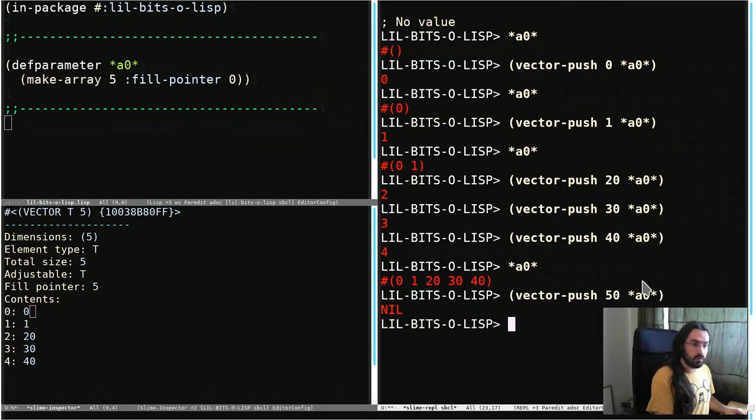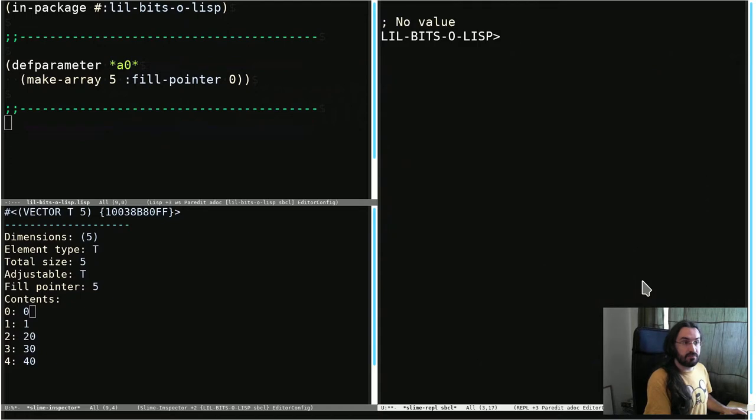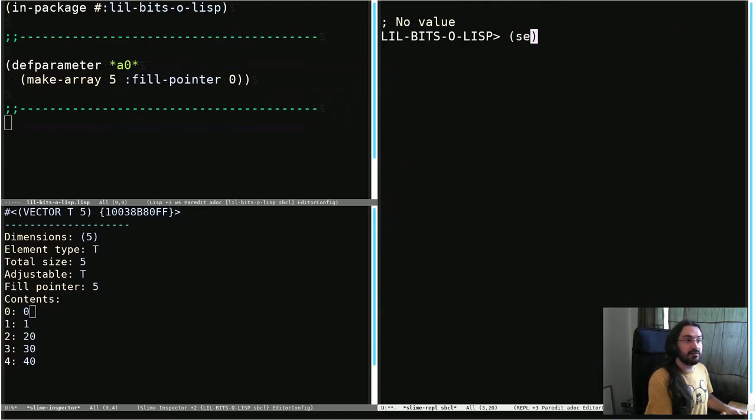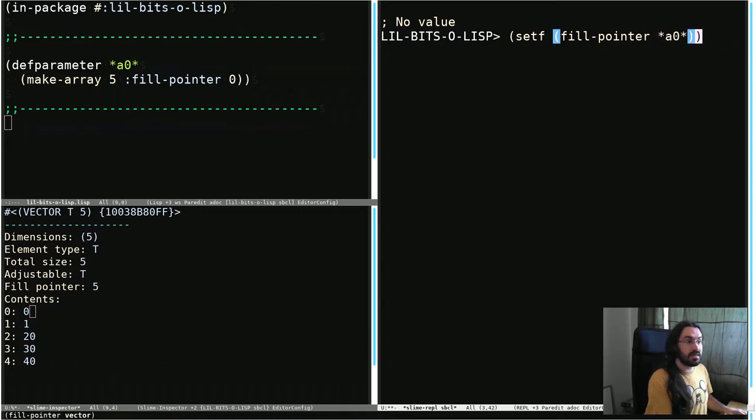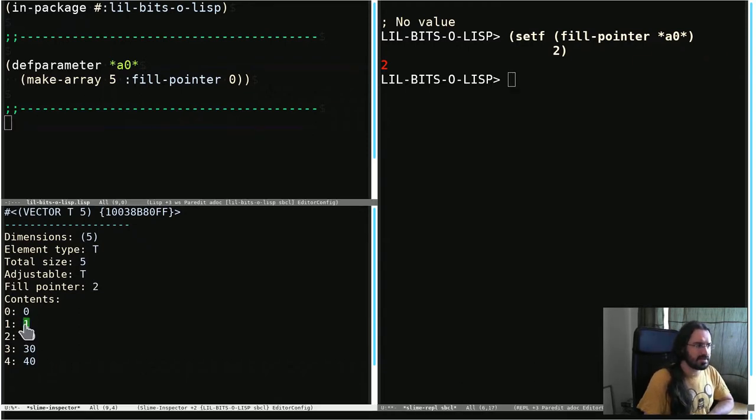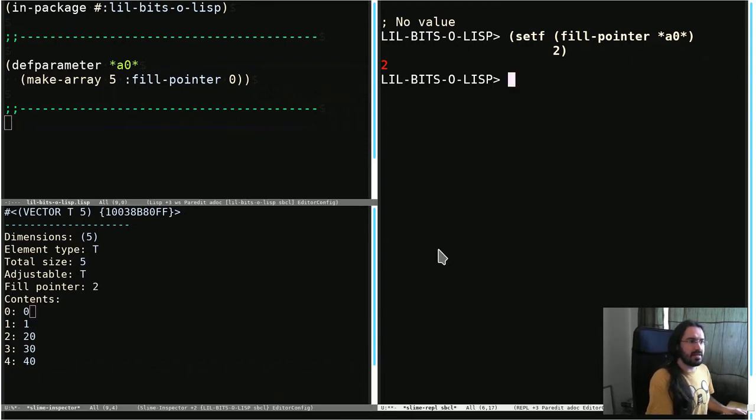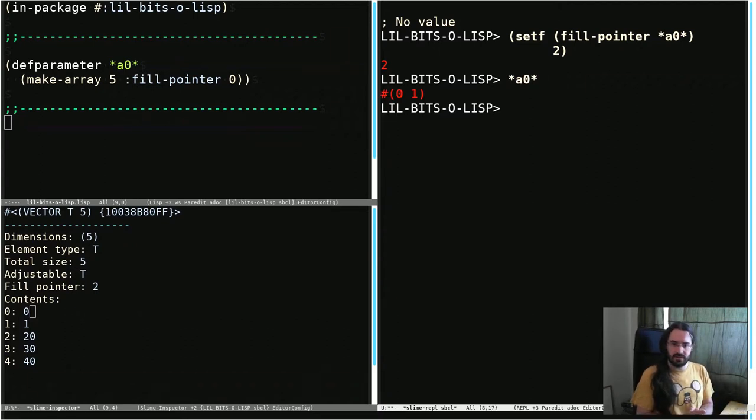So what we could do now is we could set the fill pointer another way. We're going to do setf fill-pointer of A0 to be 2. Now let's check out what happens. All of the data is still in that array, but if we look at A0, then the only active elements are 0 and 1.